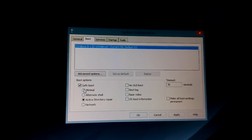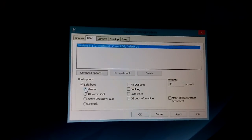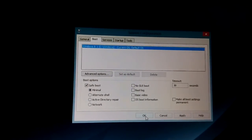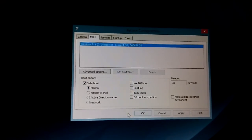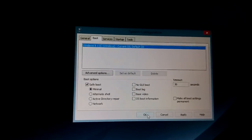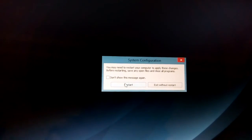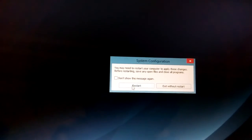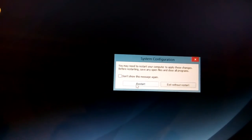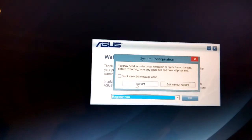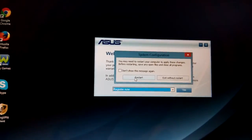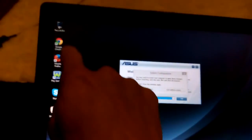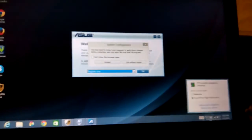Let's say you just want regular safe mode — click on Minimal and click OK, then restart. Once you restart it'll bring you to the login screen. Log in and you'll automatically be in safe mode. You'll know because it'll say "safe mode" in the four corners of your screen.